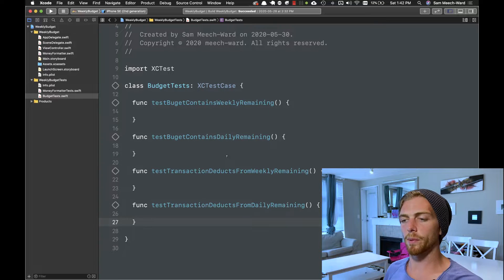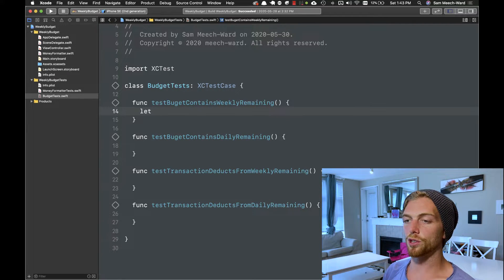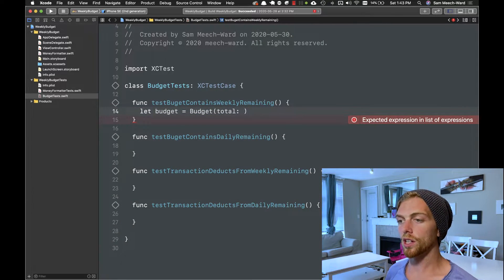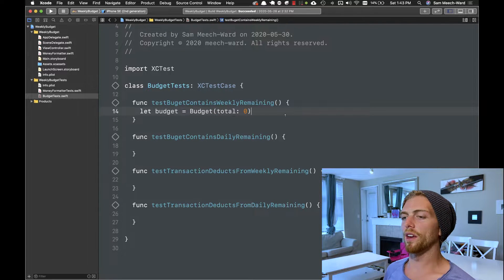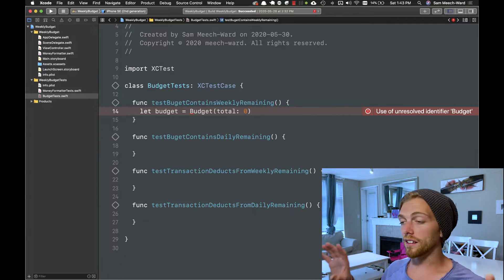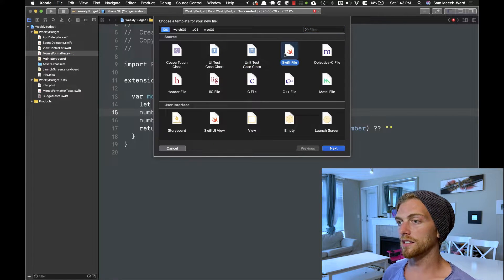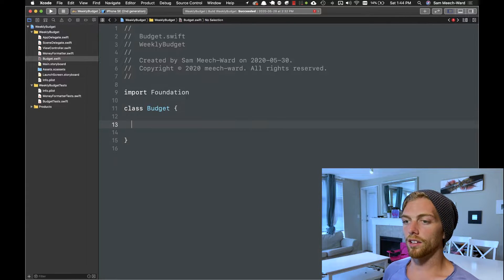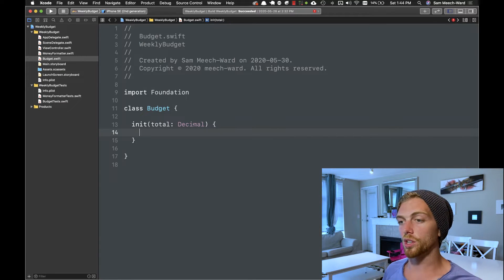I want to test that when I create a budget it contains that weekly amount, that the daily amount is calculated correctly, and that adding transactions correctly deducts from both the weekly and daily remaining. So I'll start with the first function — I need to create a new budget object and I want to construct it with a total of 0. This immediately fails because there is no budget class, so I need to create that class to make my test compile. I'll create a new budget file with a class that has an initializer taking a total as a Decimal type, since we're working with monetary values.